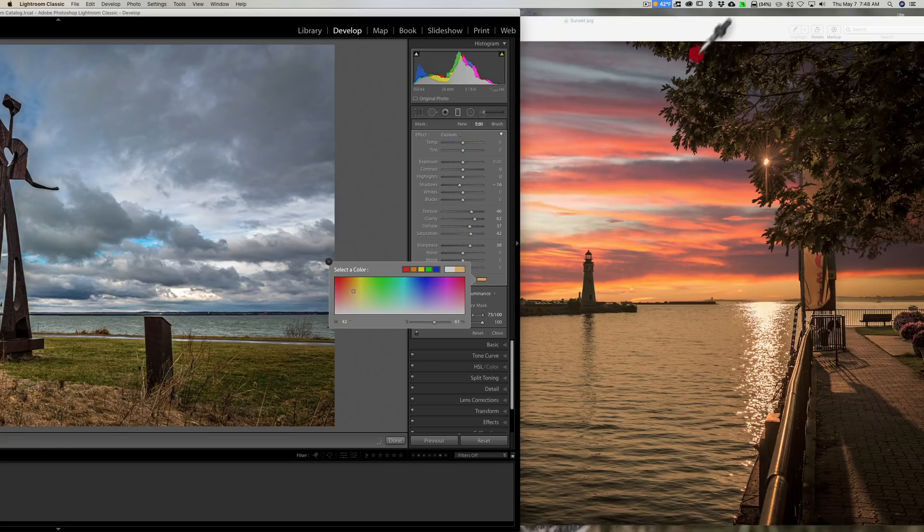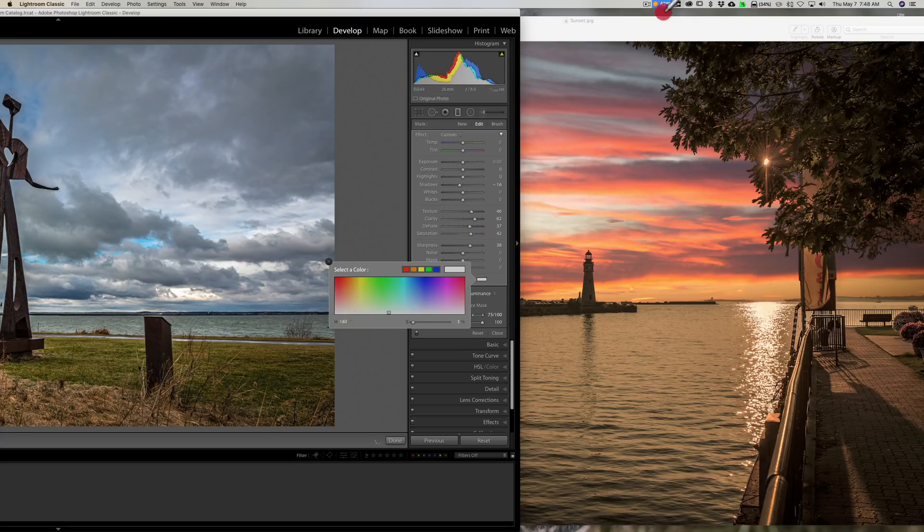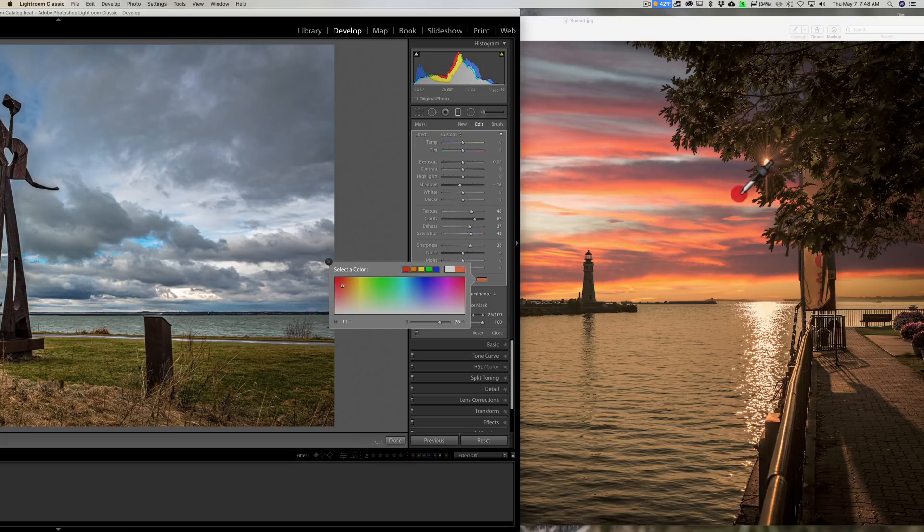I could even go up at the top, anywhere outside of Lightroom. Let's say I want to tone it with this sunset color right there, and I'll let go.